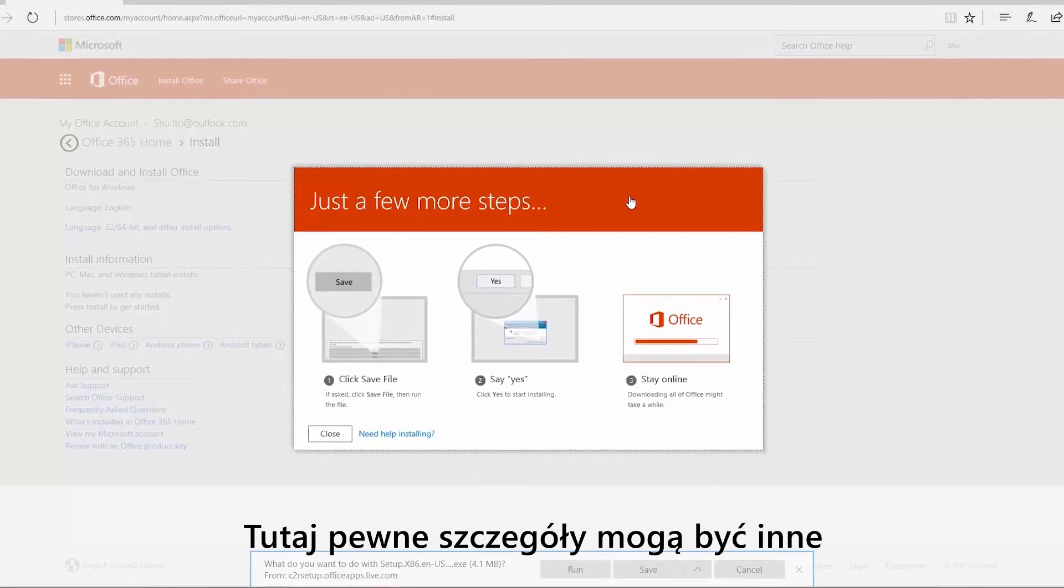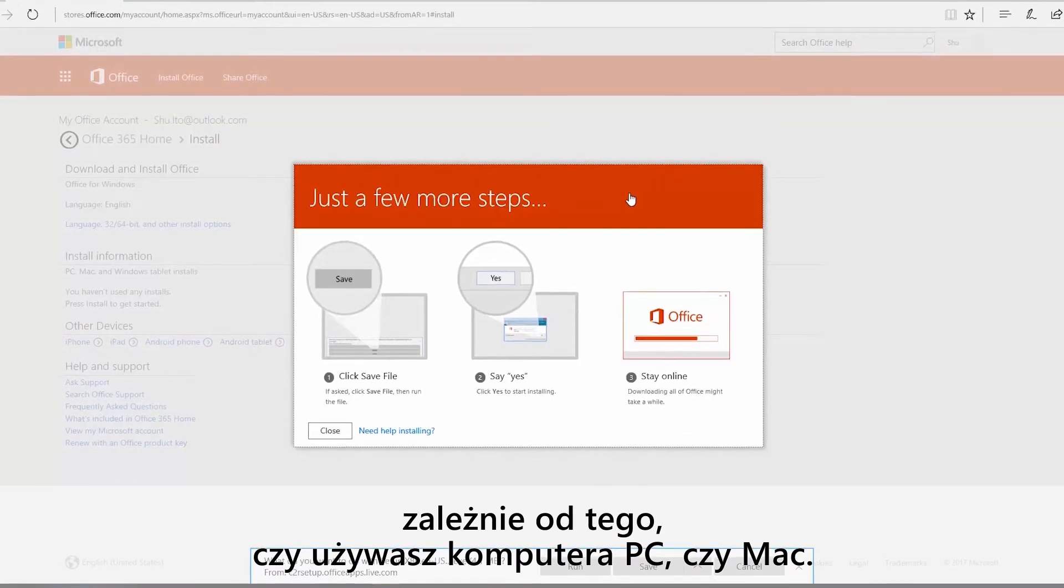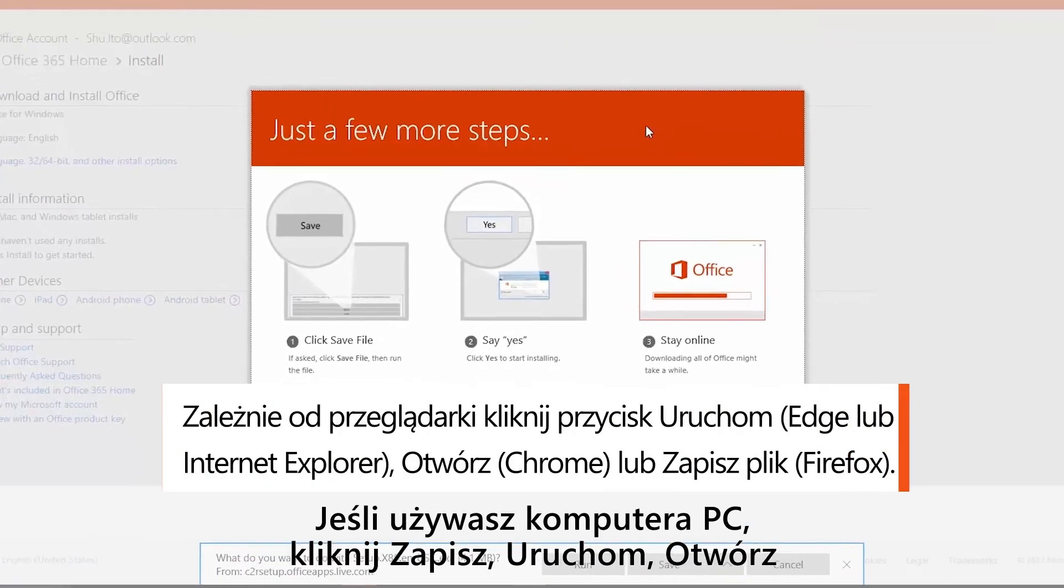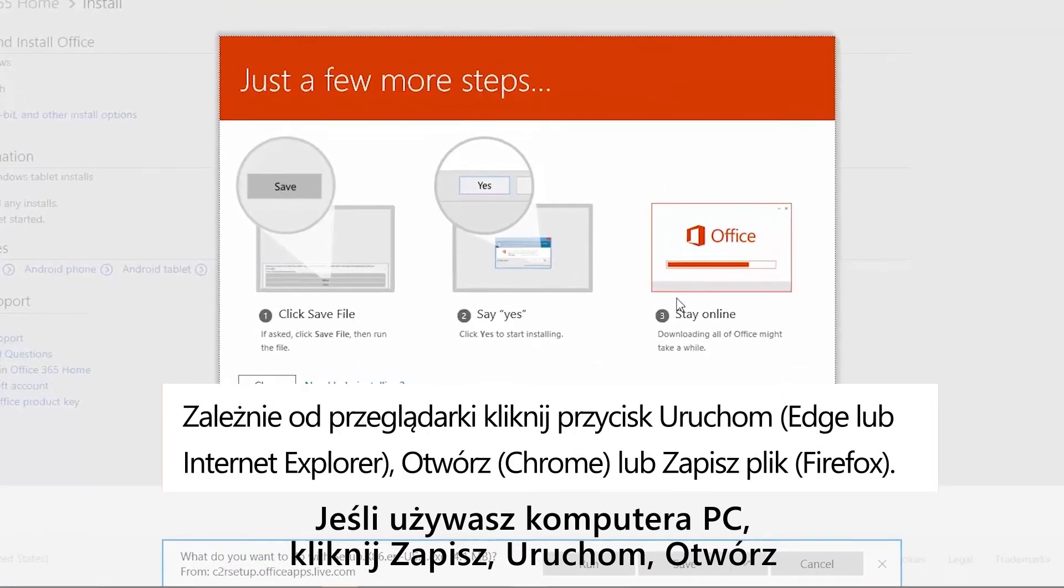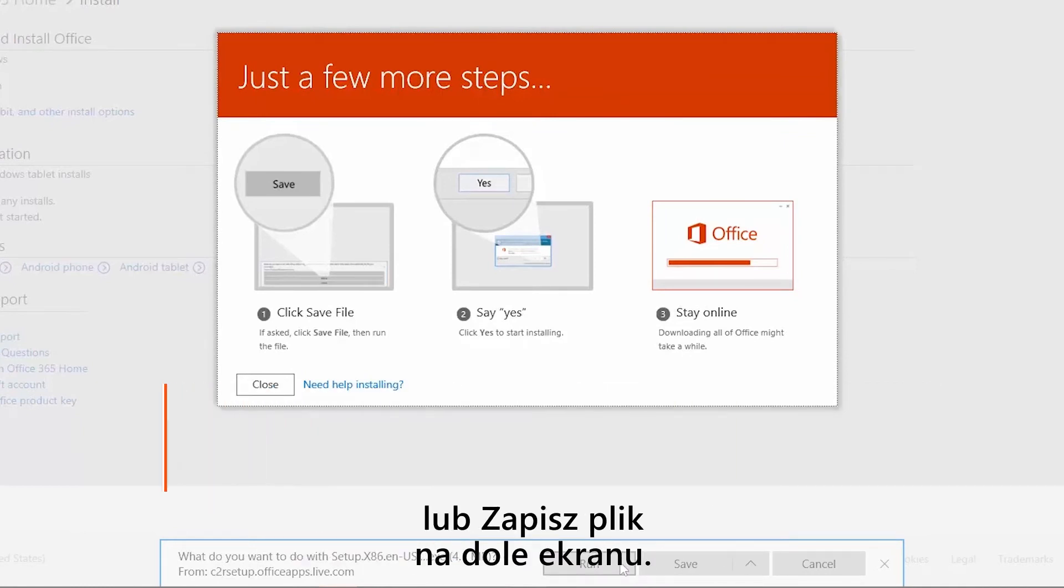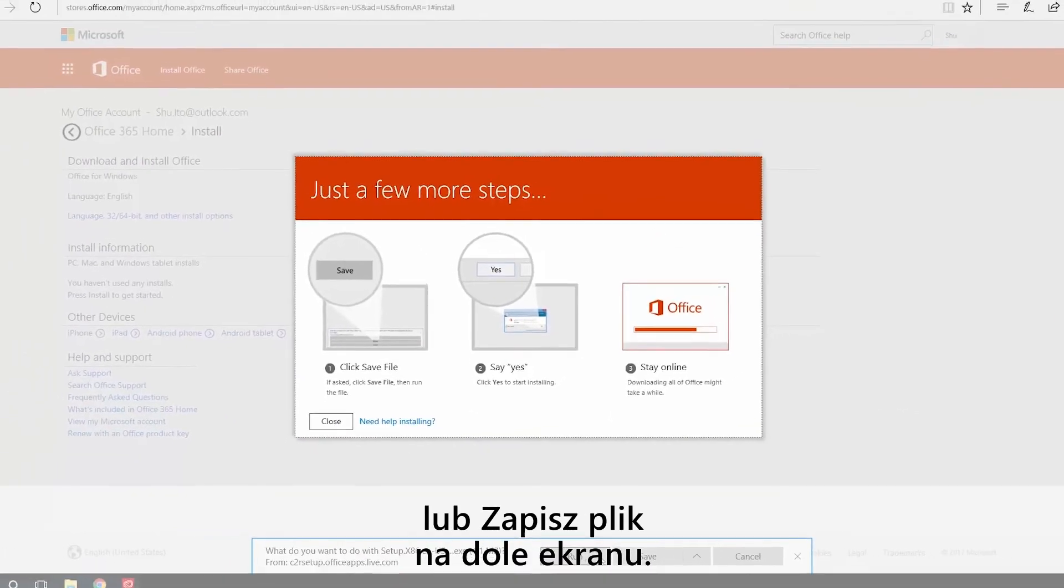Here's where things are a little different depending on whether you're on a PC or a Mac. If you're using a PC, click save, run setup, or save file from the bottom of your screen.